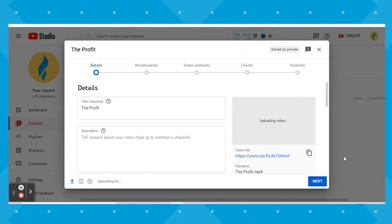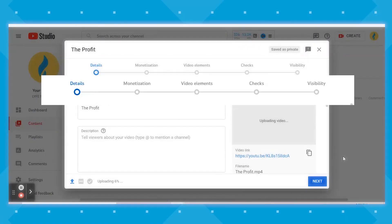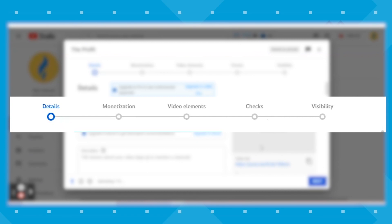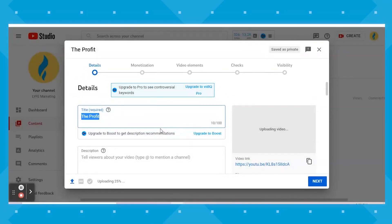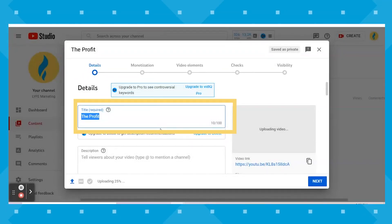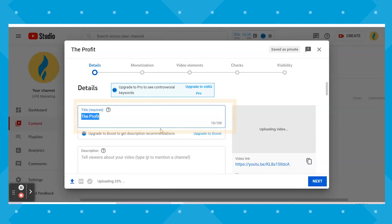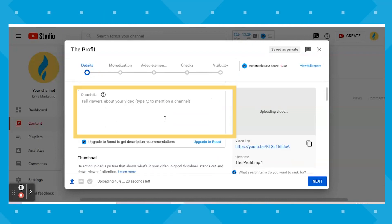Once it's uploaded, a screen like this will pop up, which will prompt you through these five sections of the process. On this first page, we have your title, which can be up to 100 characters, and your description, which can be up to 5,000 characters.